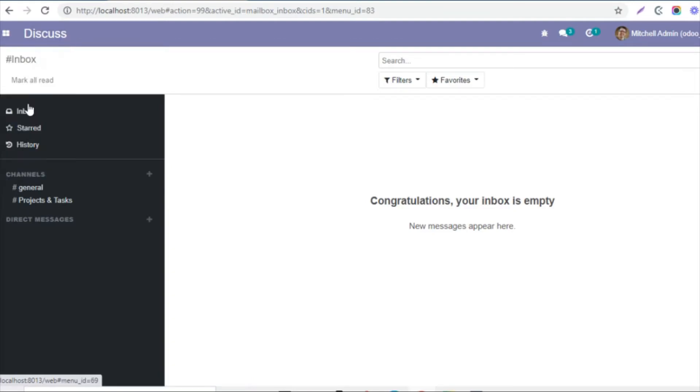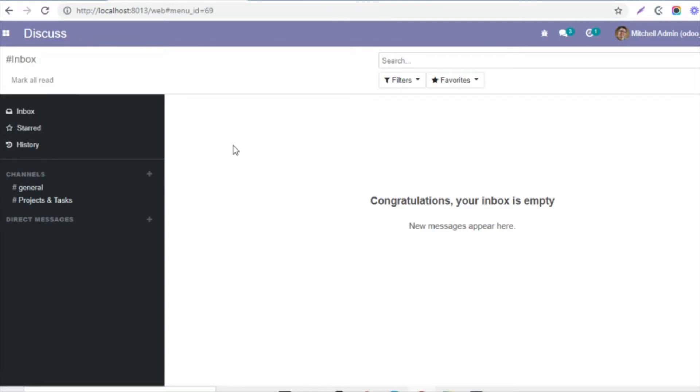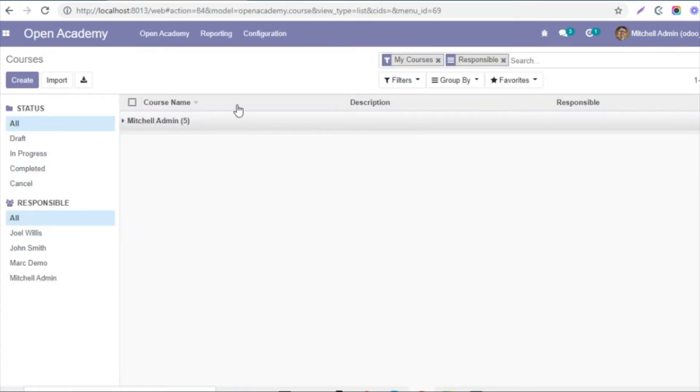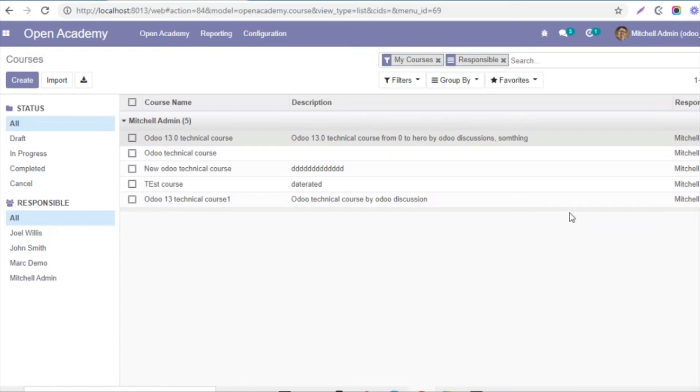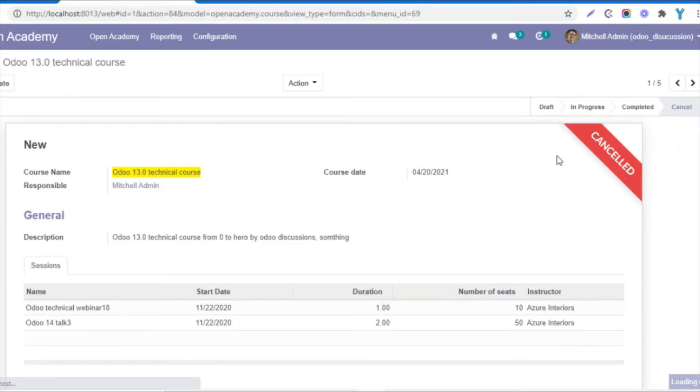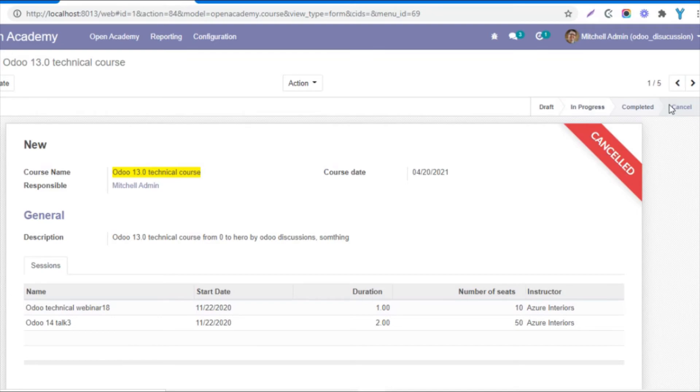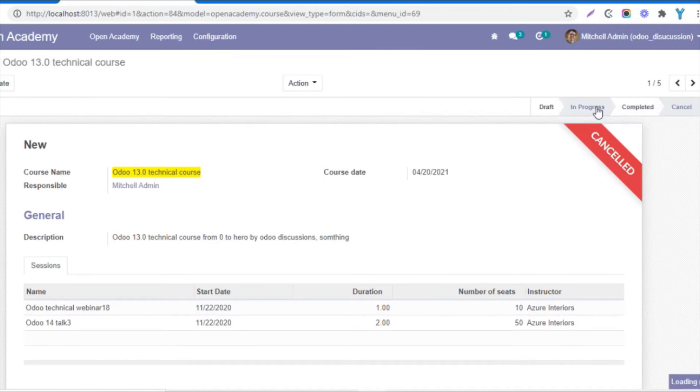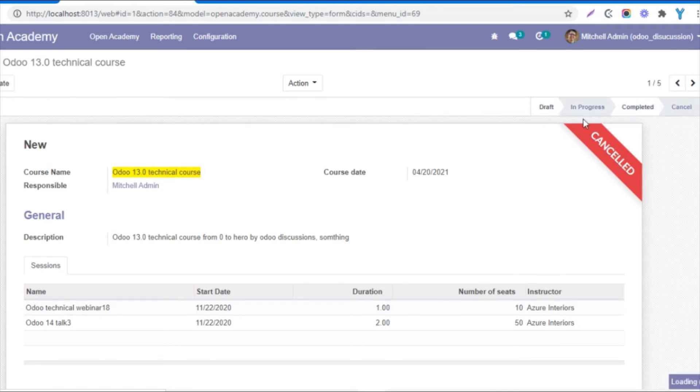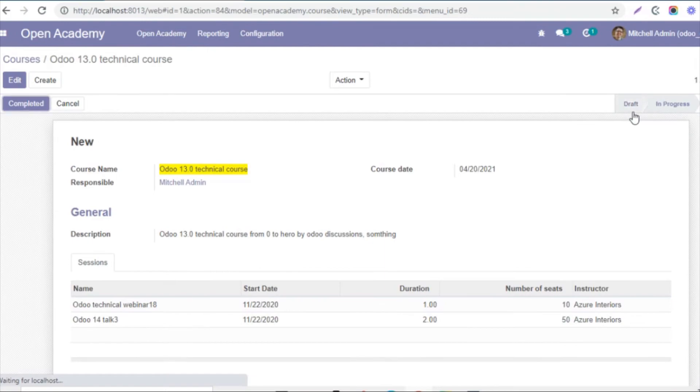So let me go to Open Academy module and then open any record. And then here, for example, if I want to move this record to in progress state, so let me click here.